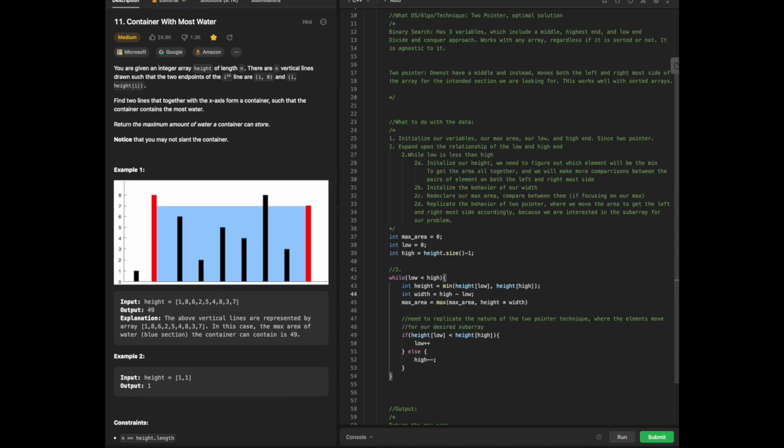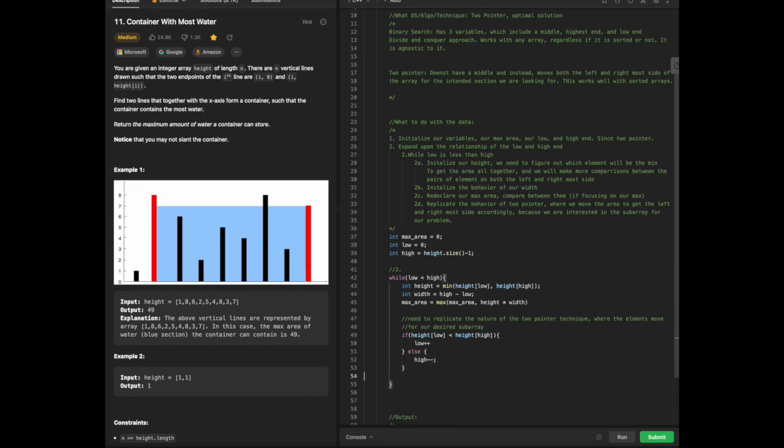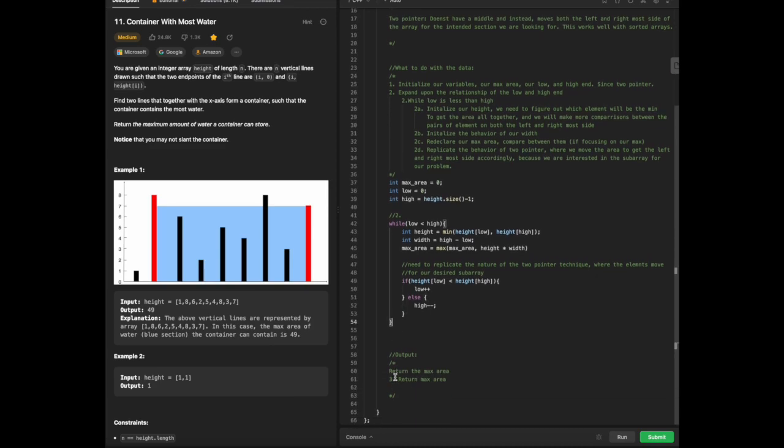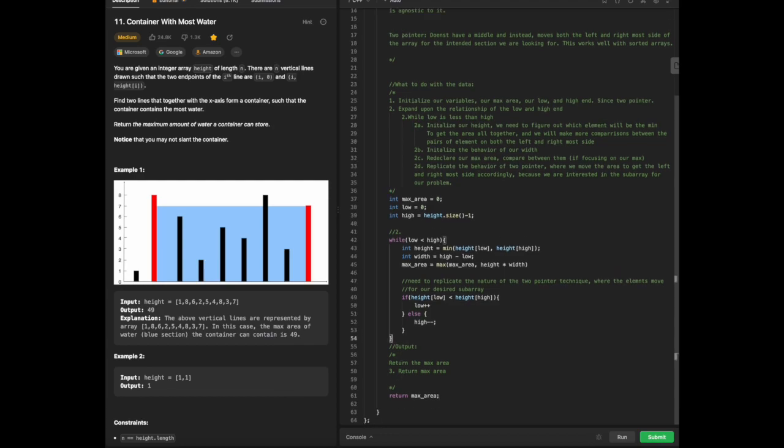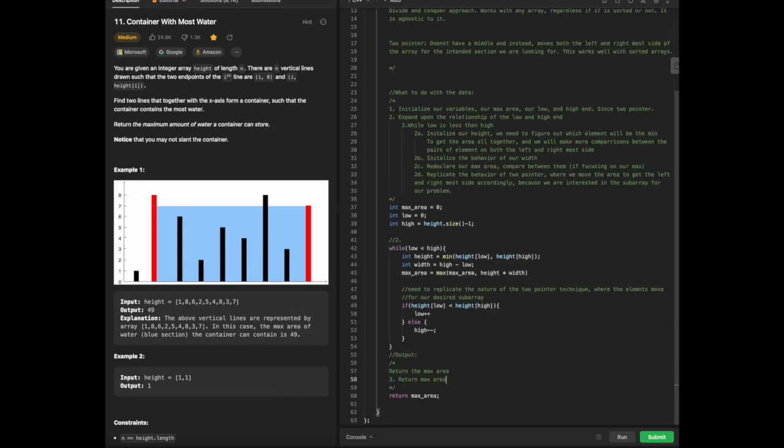Sorry for the confusion, this is high minus low, strictly not the height. And then we will finally return our output. We're going to return our max area as it is being deciphered throughout the array. We already know the relationships between the two.